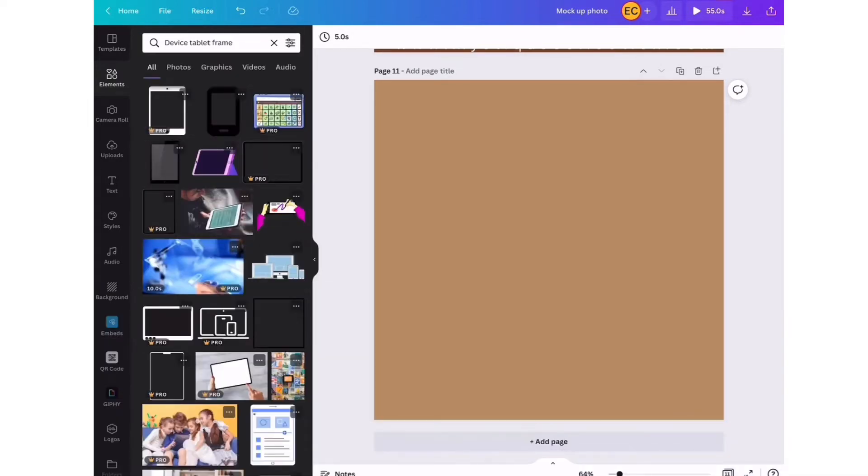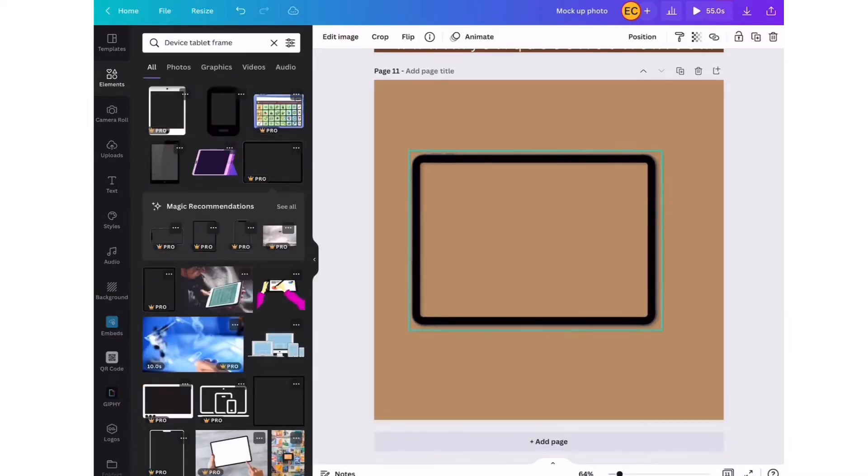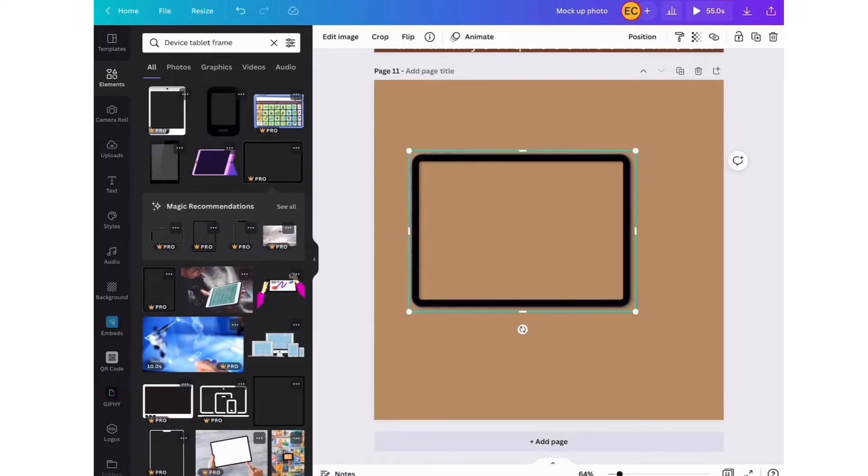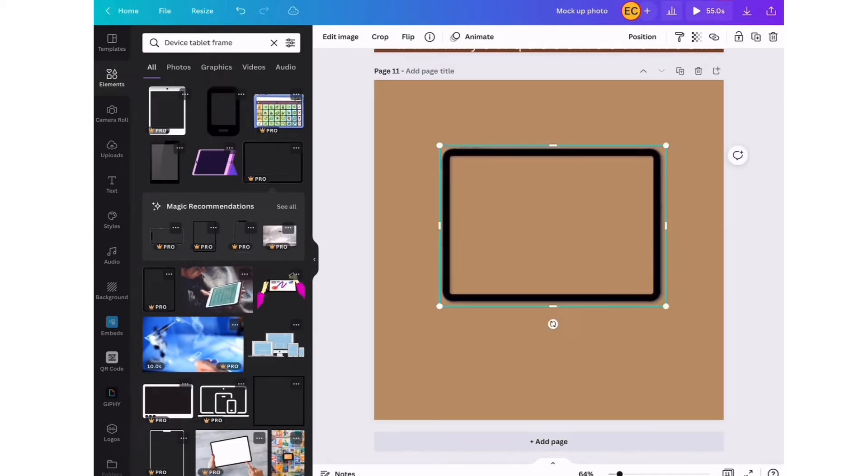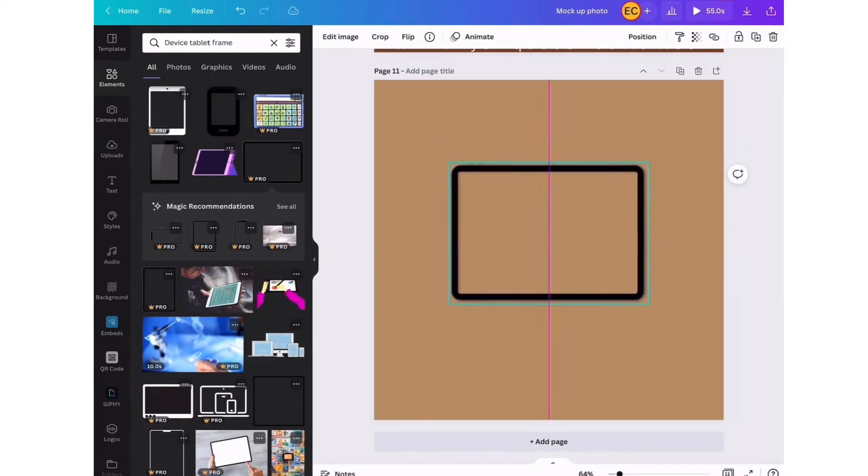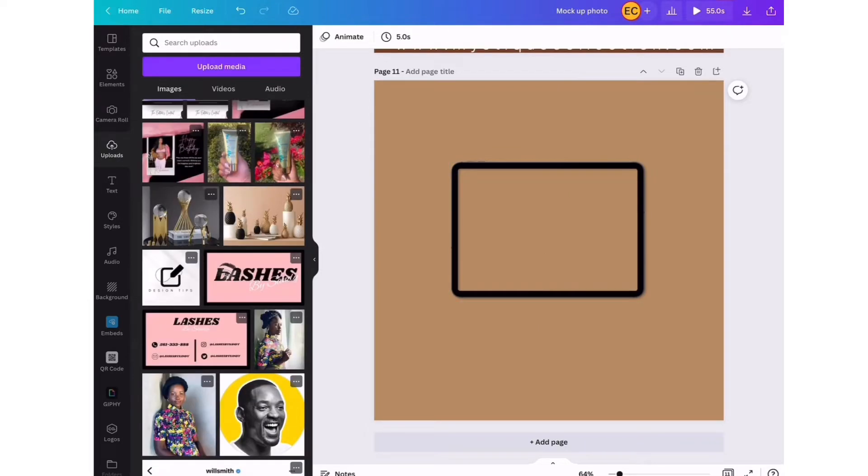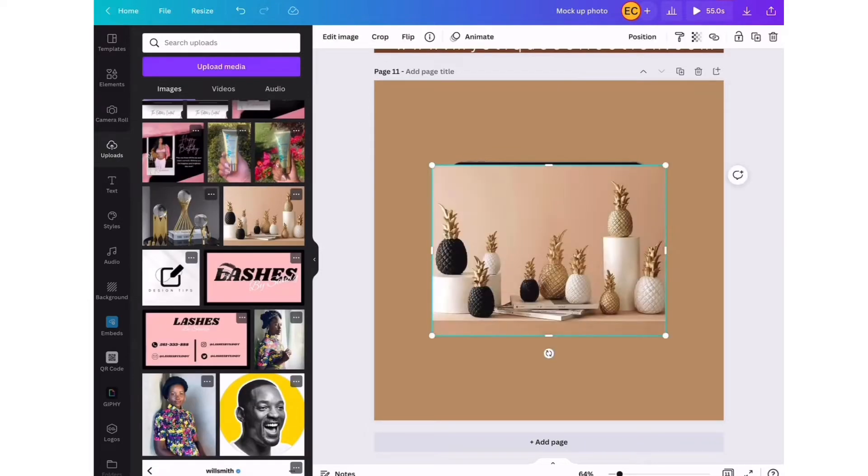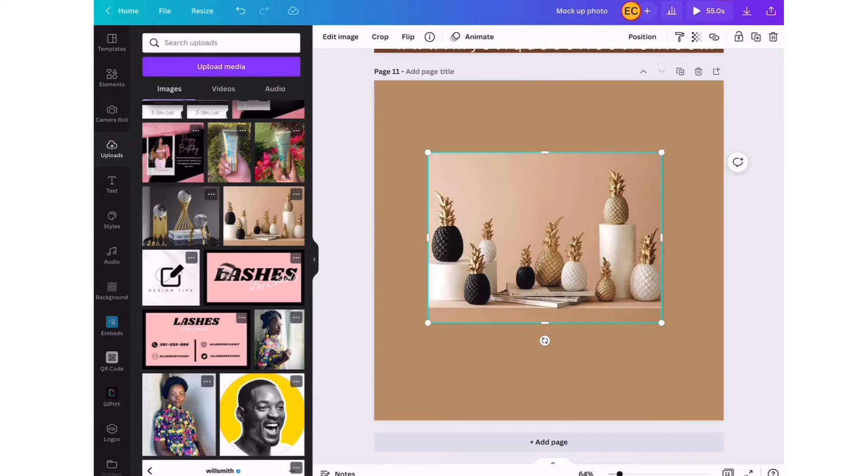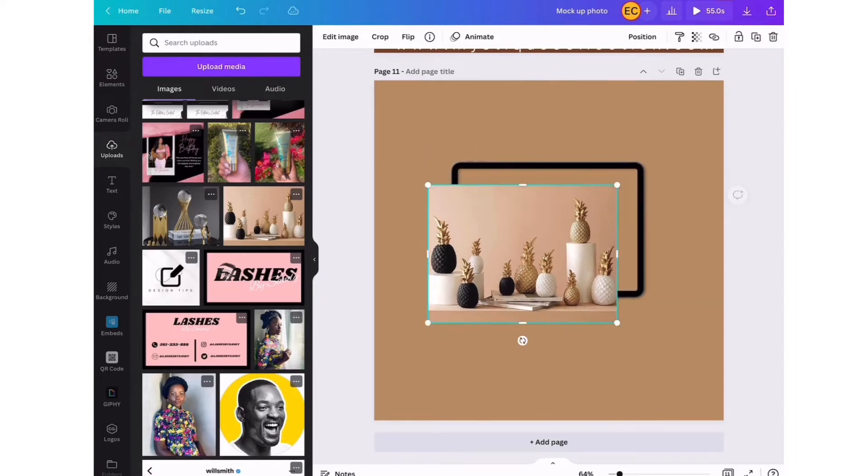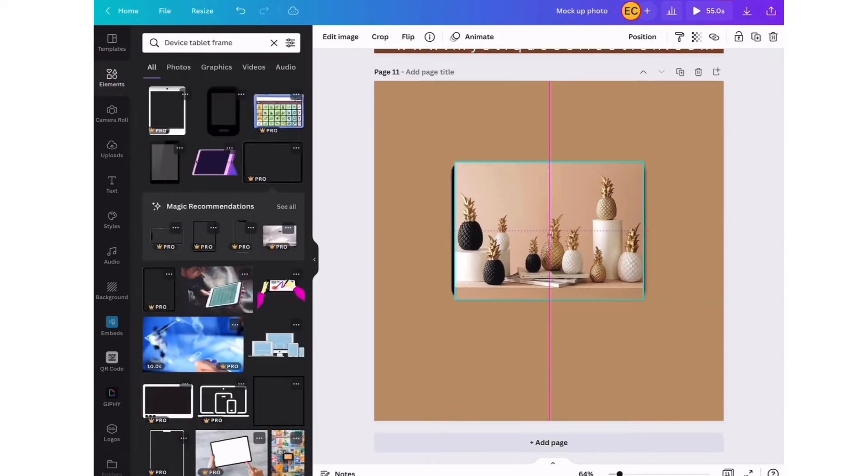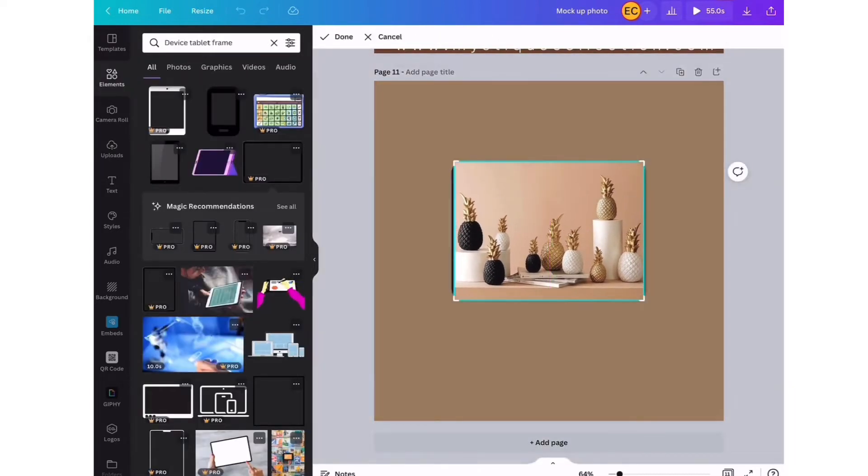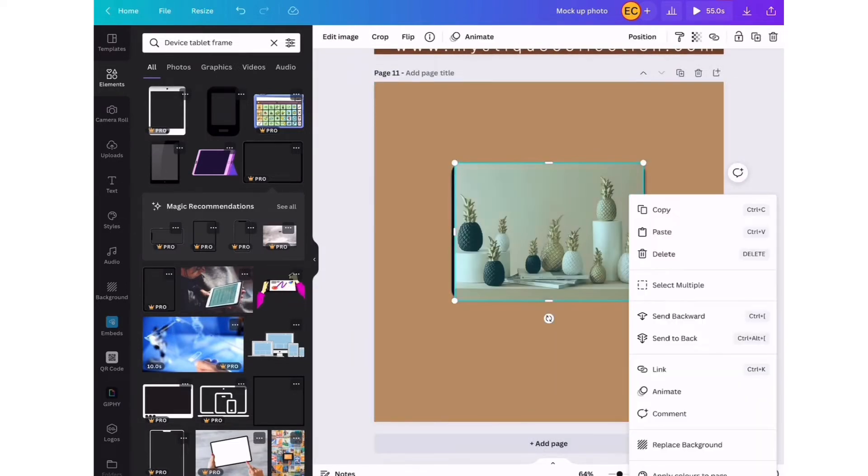Frame. Now from this we're going to select this one - this is a good one. Then we're going to center it. Then we're going to search for our picture that we're using in this mockup. We're choosing this and we're going to send it to the back of this frame and just position the frame around it completely so that it hides the edges of the picture.